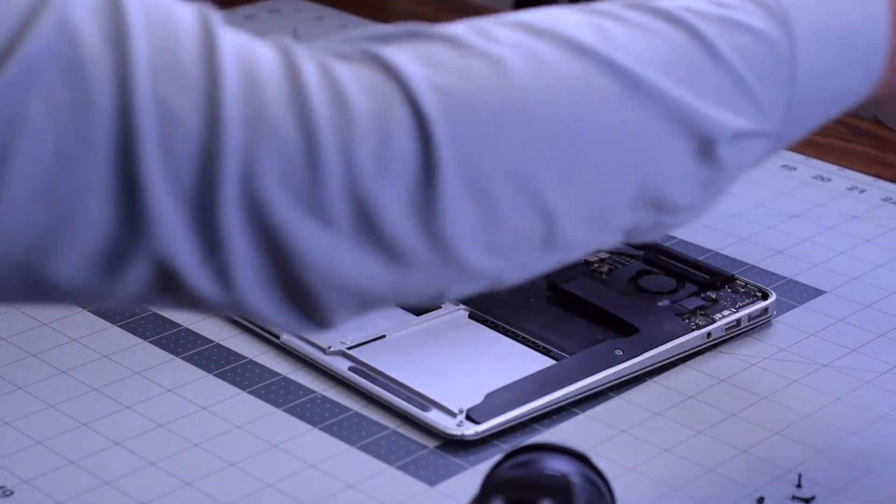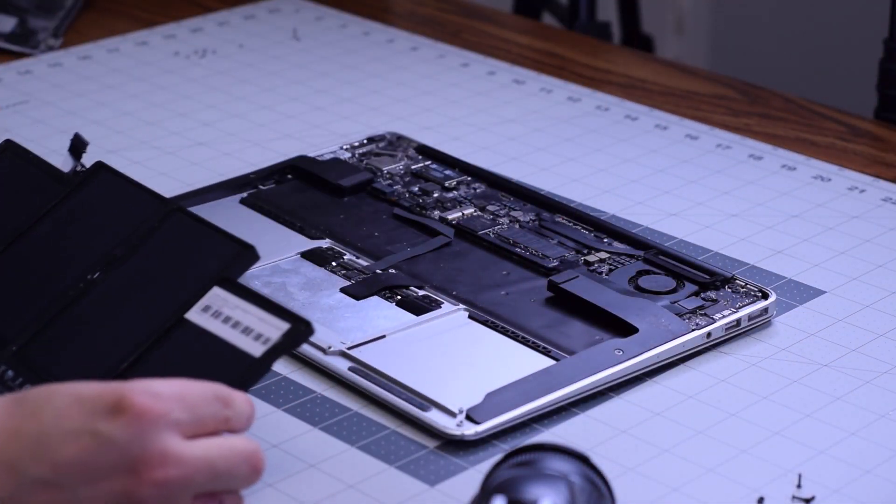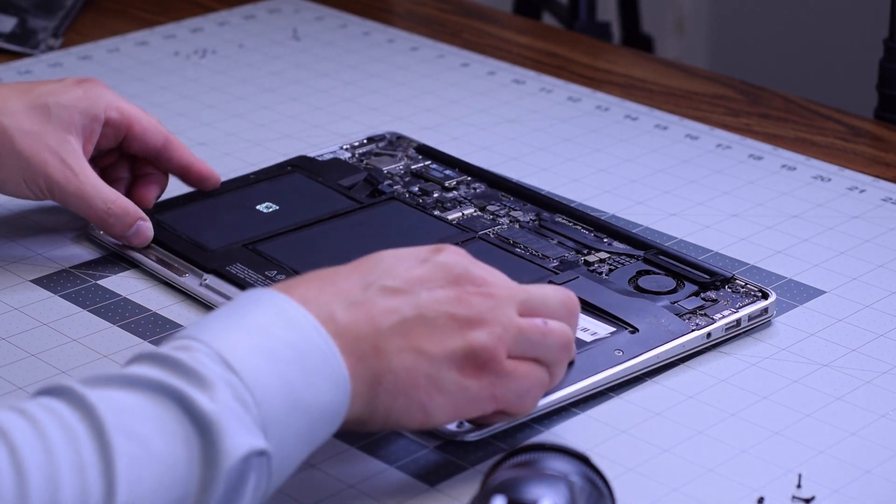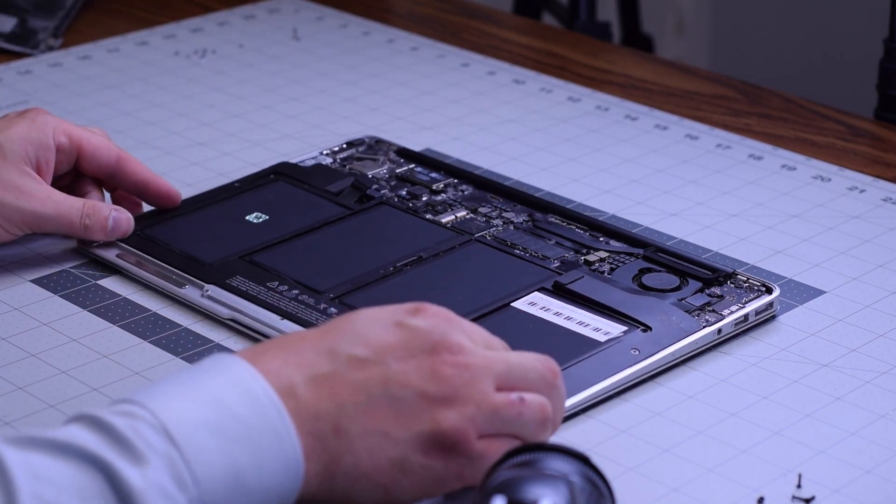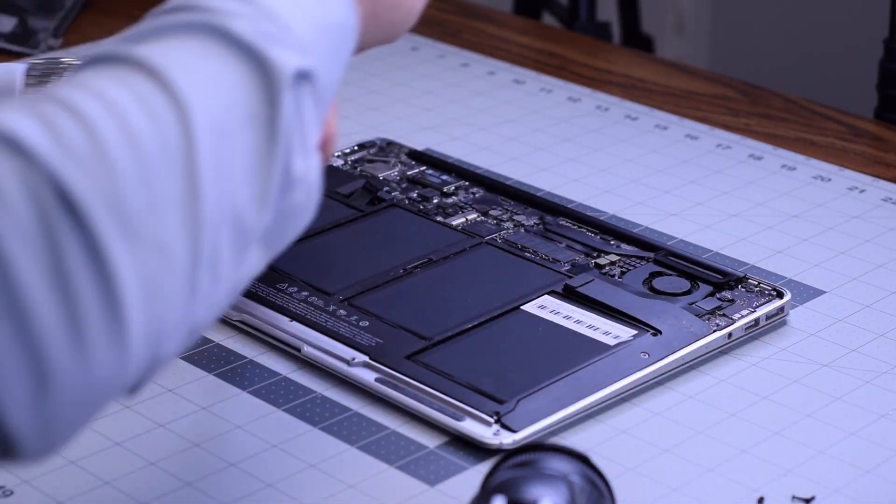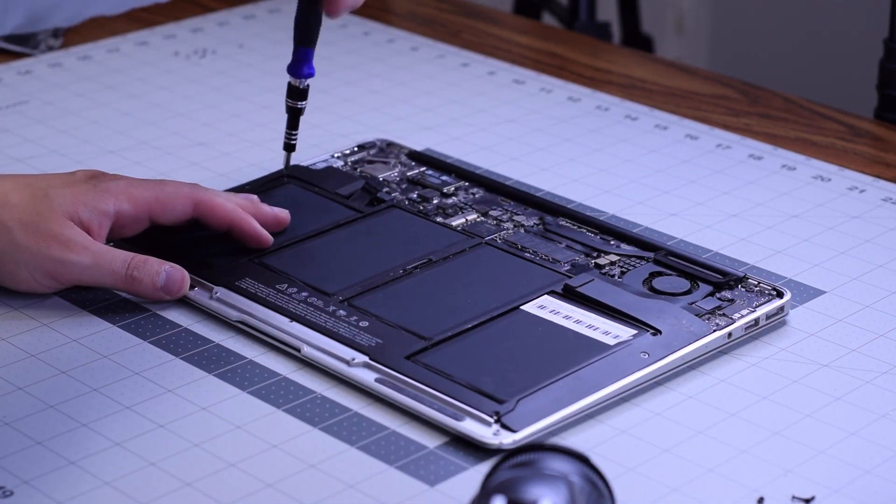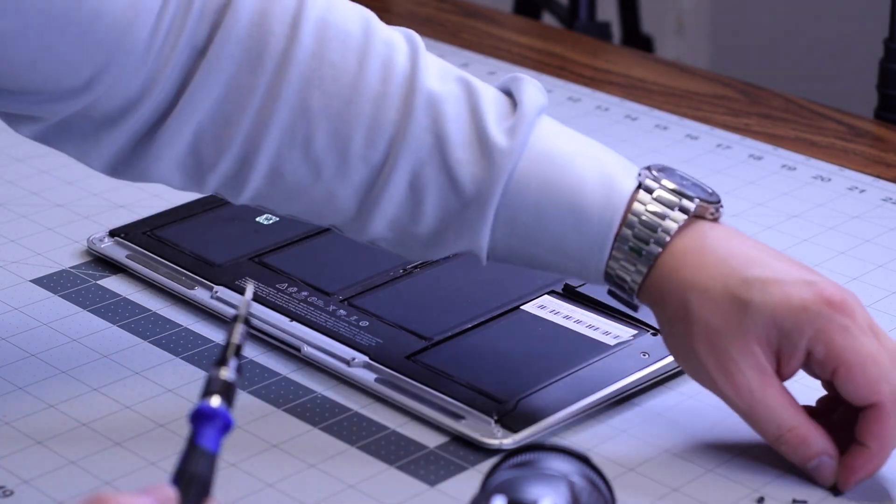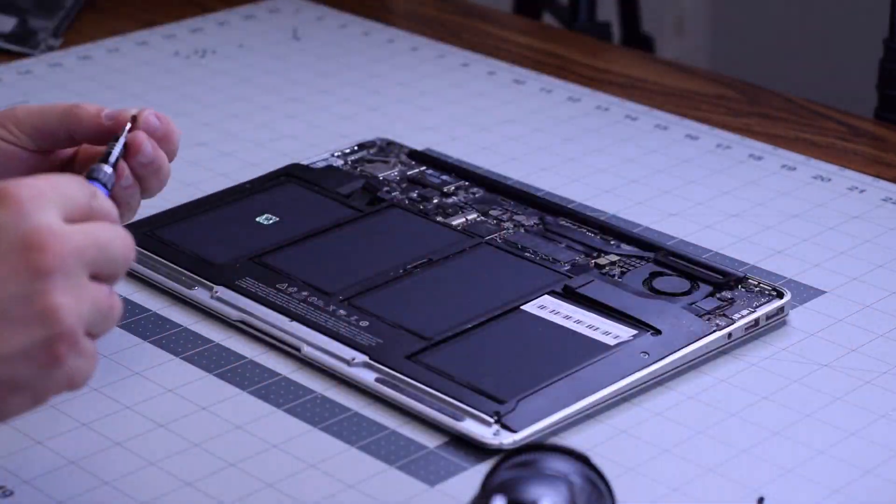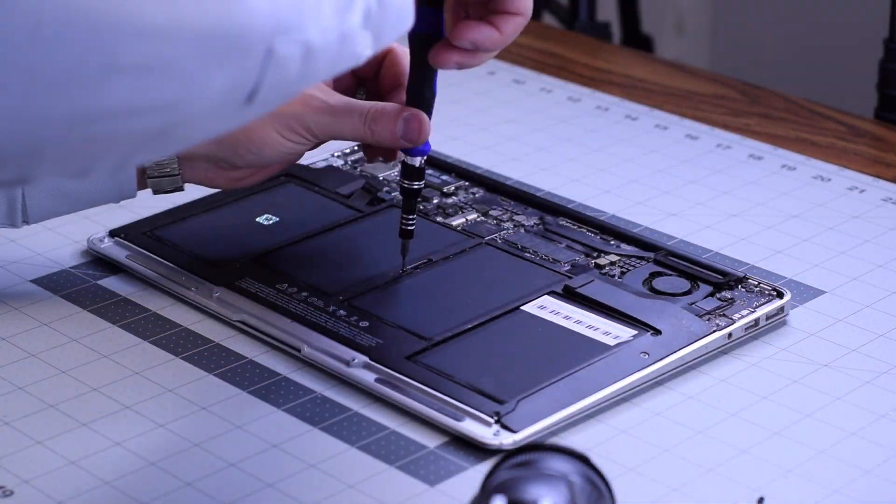Go ahead and place the battery into its orientation as follows and secure it with the five T5 screws: one in each corner and one in the center. You can do them in any order that you like.